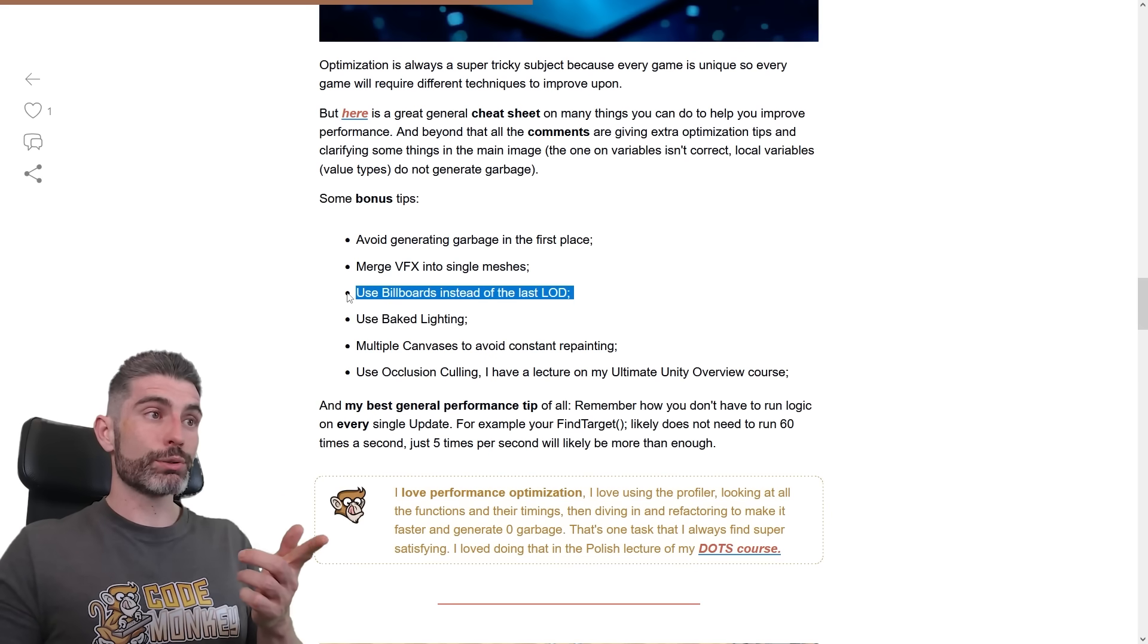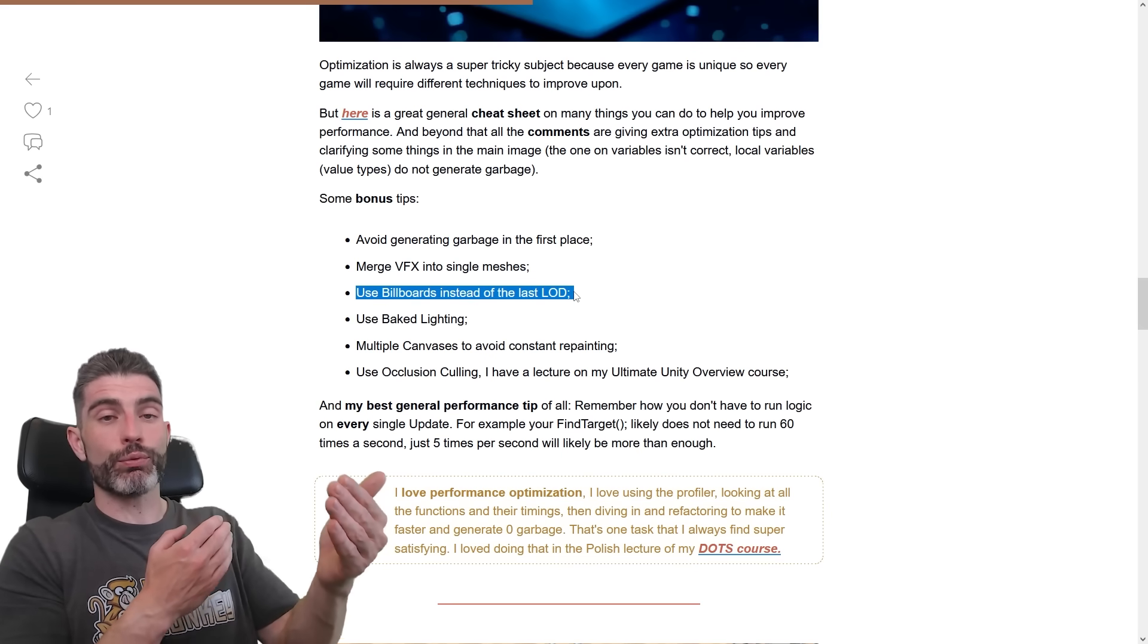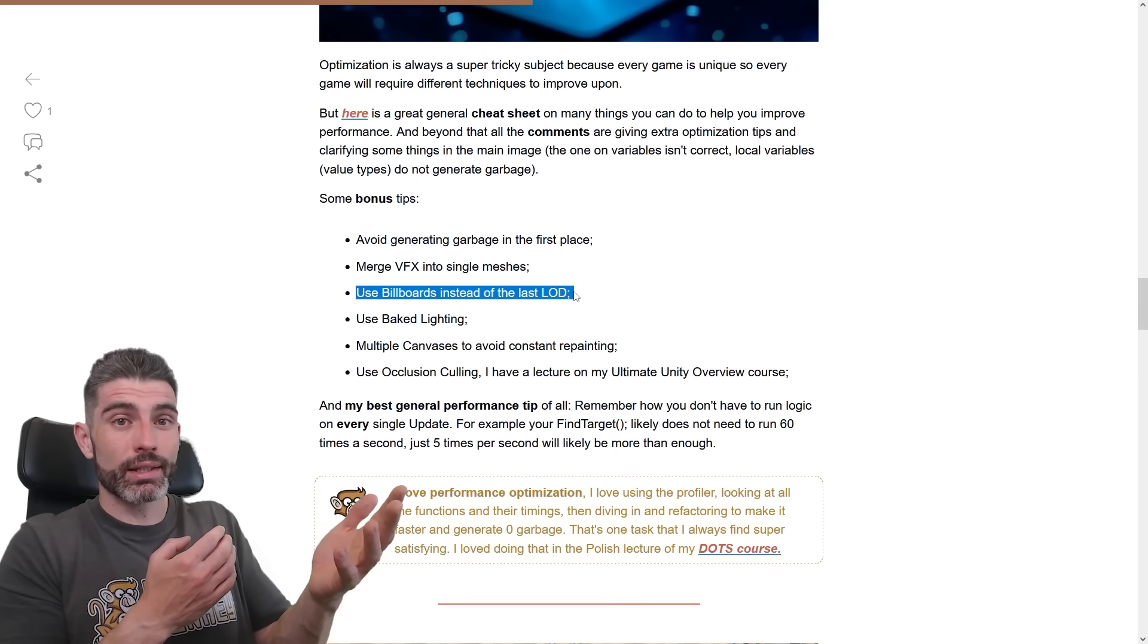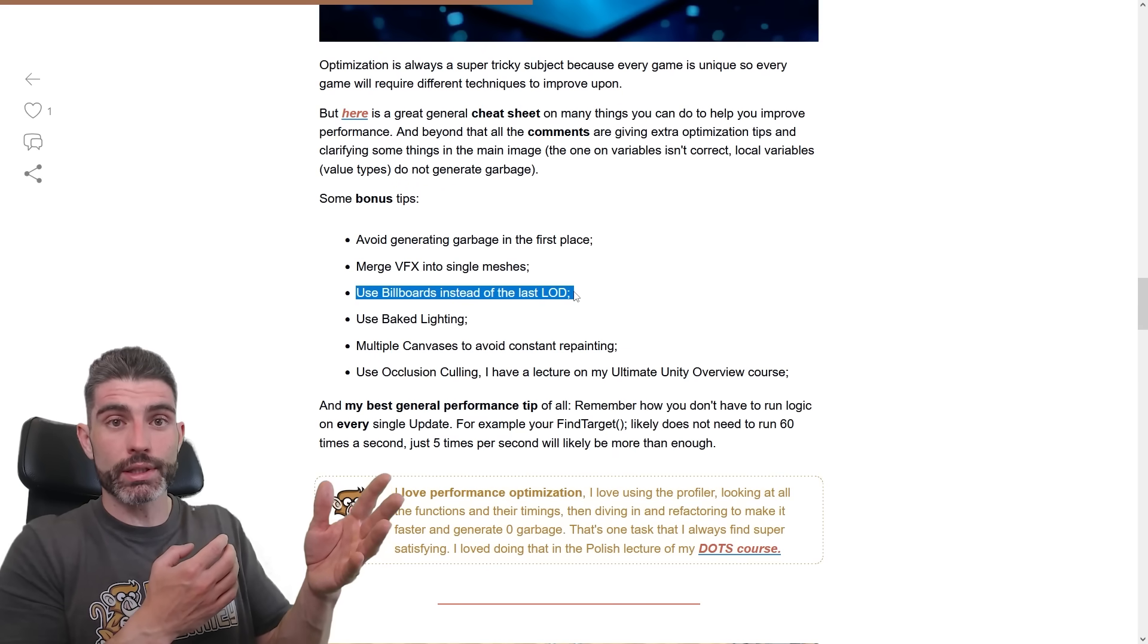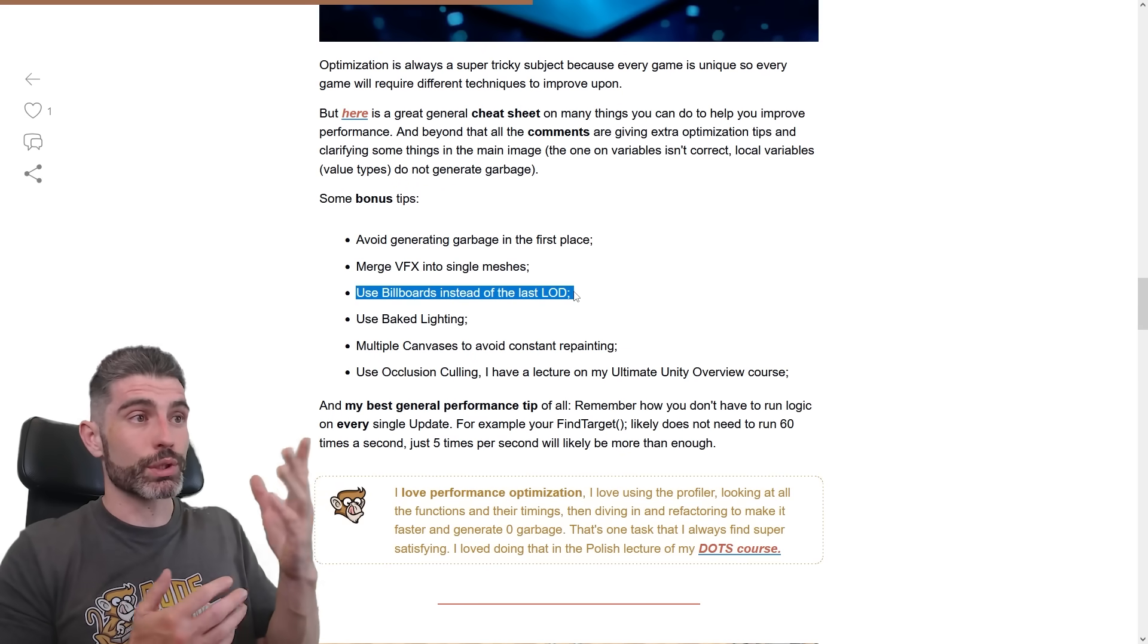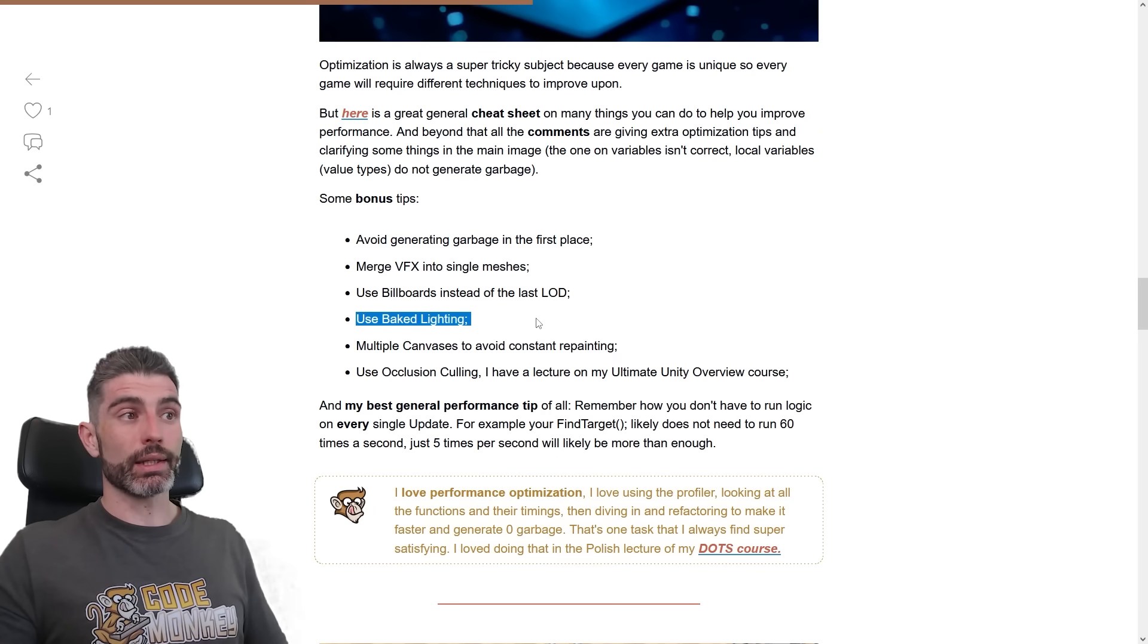Then you can use billboards instead of the last LOD, so again, same thing, a very far away LOD. Technically, you might not need, let's say, a thousand polygons, if you can get away with literally just two, so that's great.